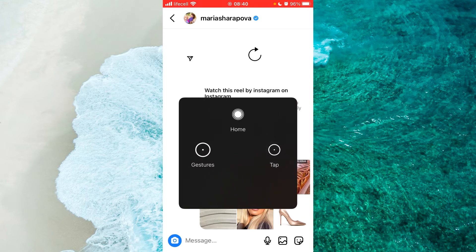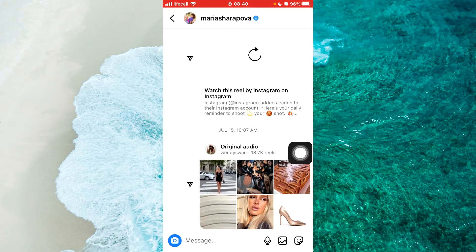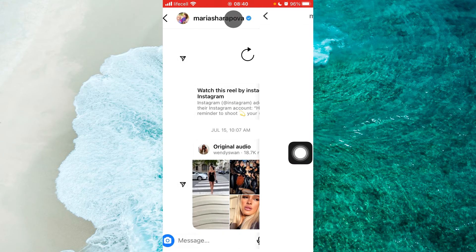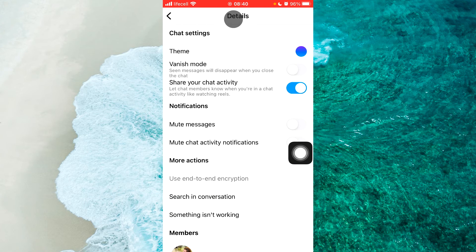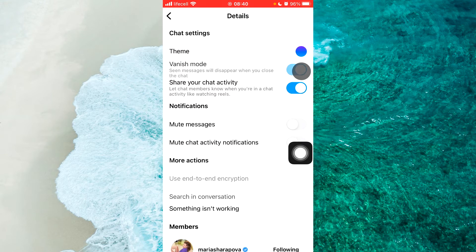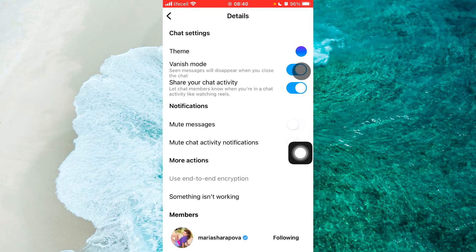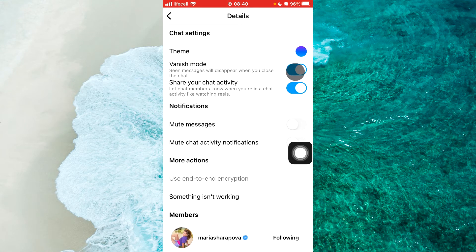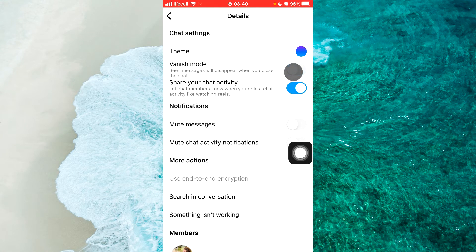The first way: tap on the name of the specific person that you want to enable vanish mode for. Next to vanish mode, tap on the toggle to enable it. To disable, of course, tap on the same toggle again.